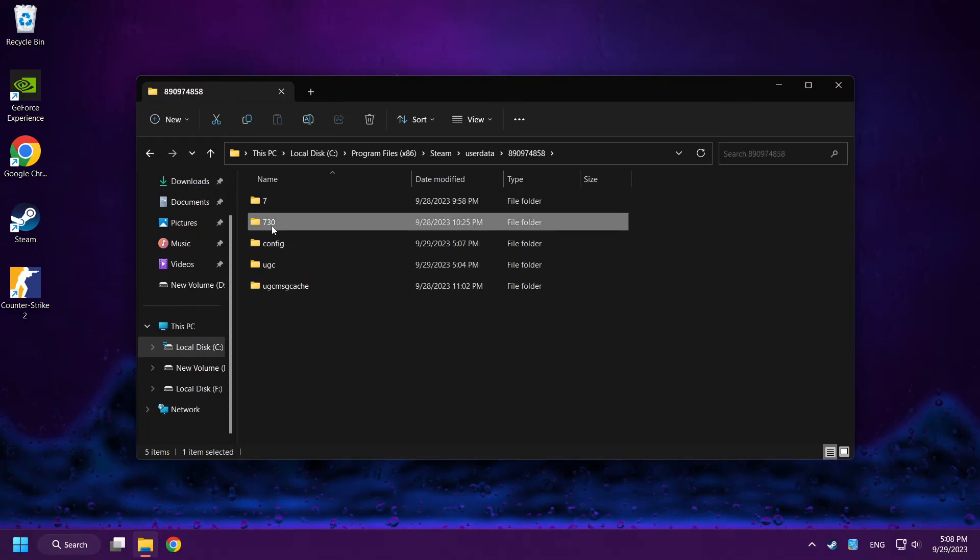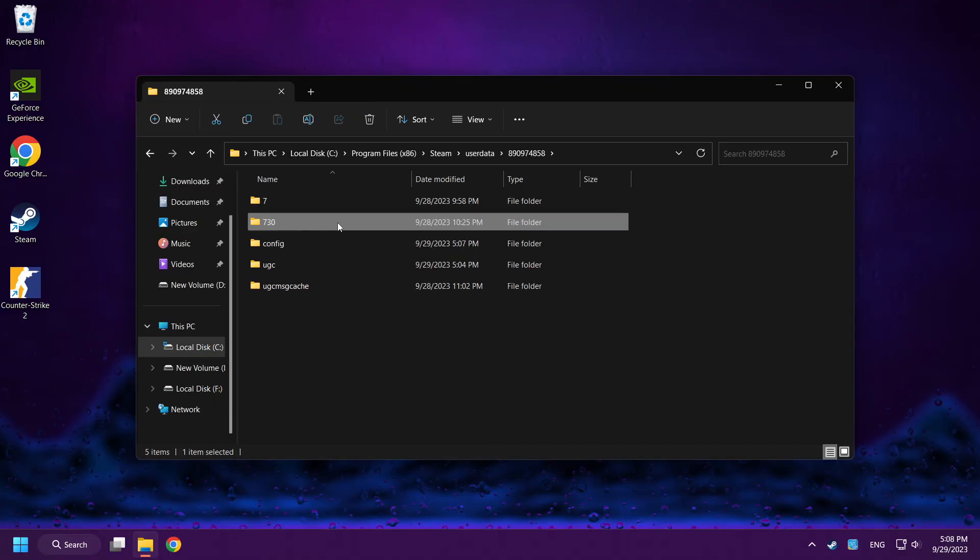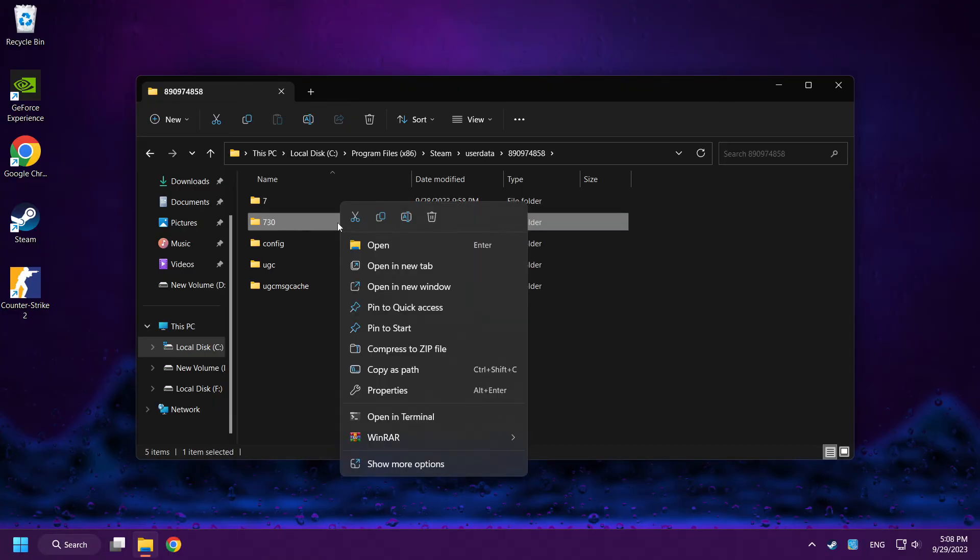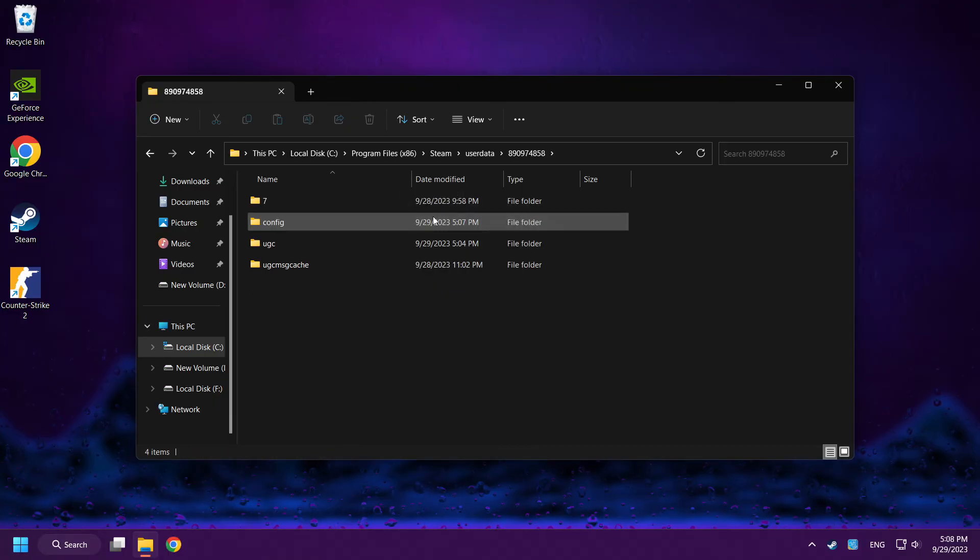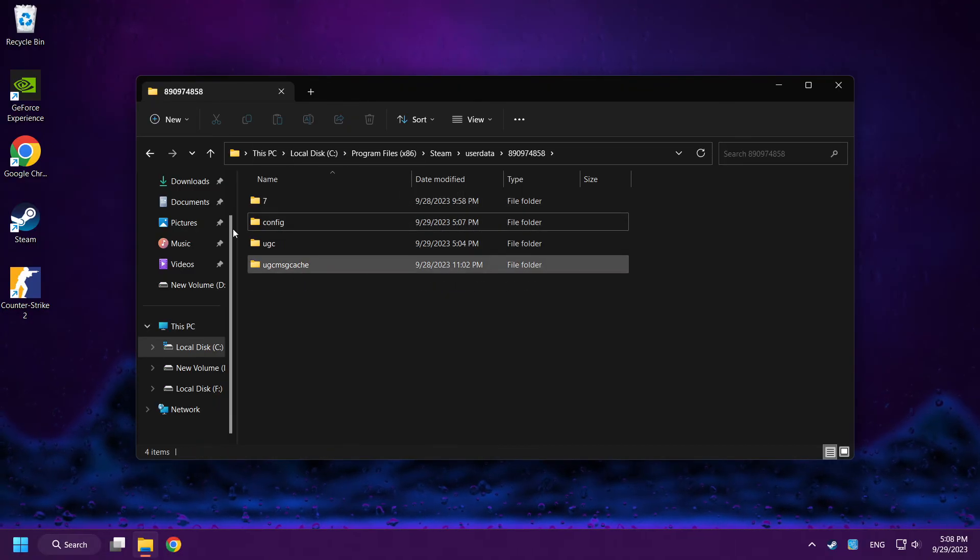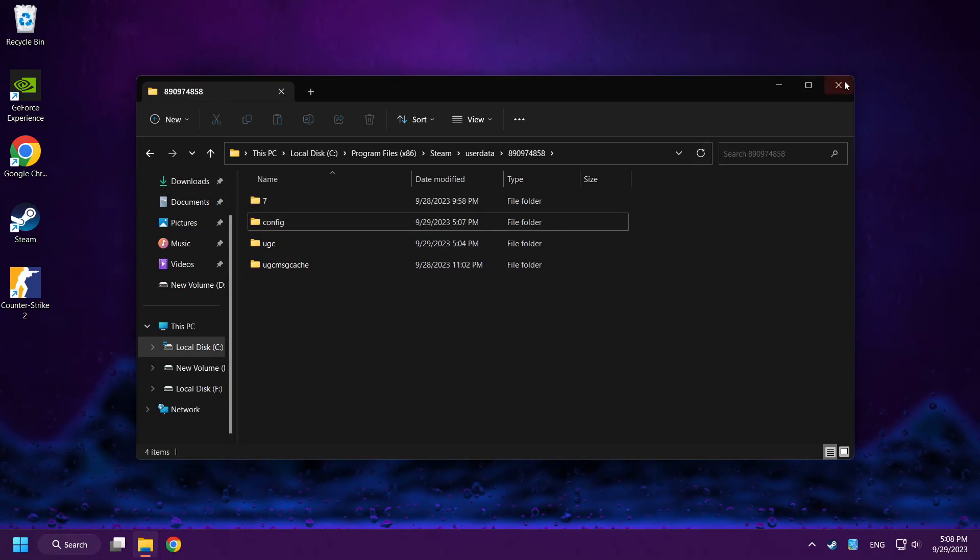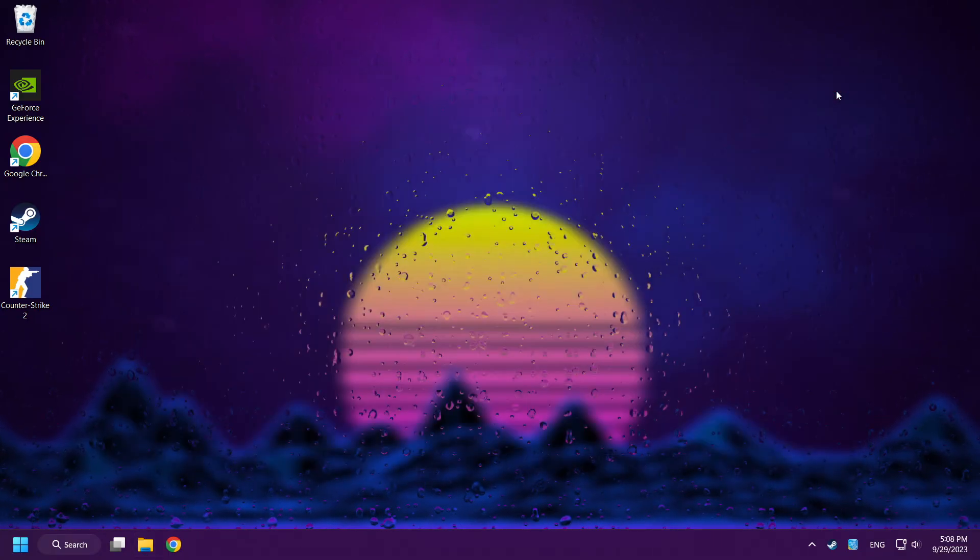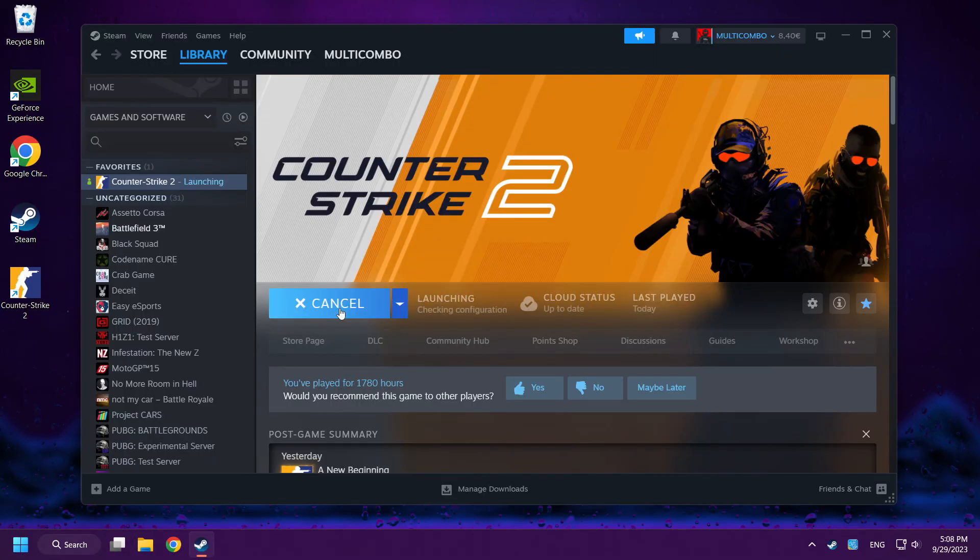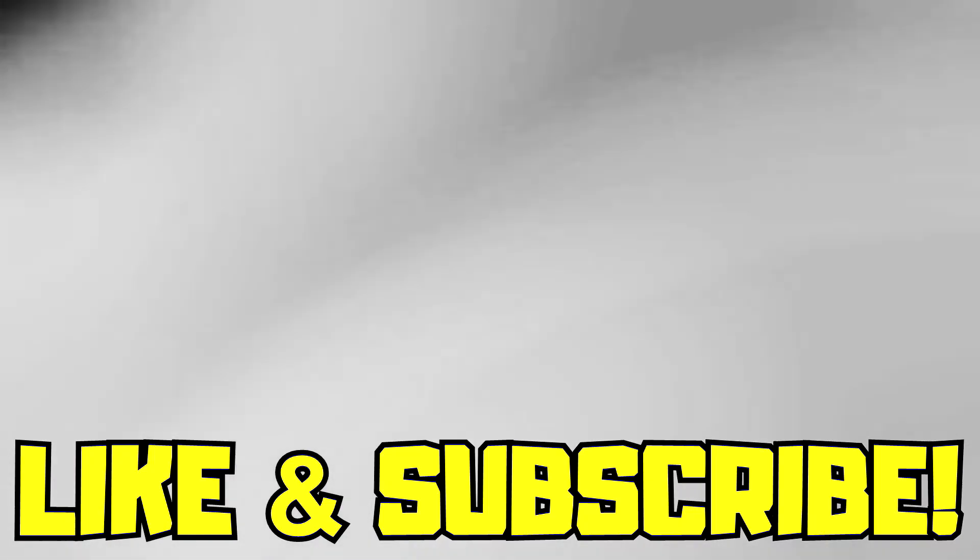And delete 730 named folder. Close window. And play Counter Strike 2. Problem solved. Like and Subscribe.